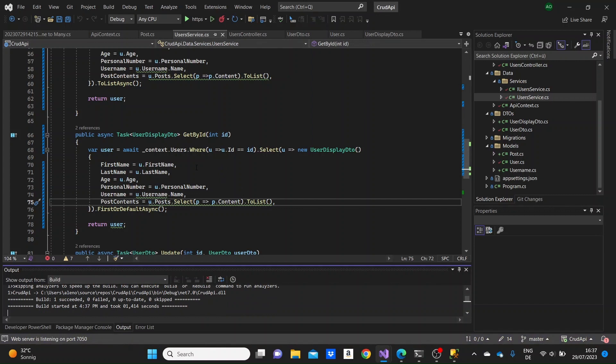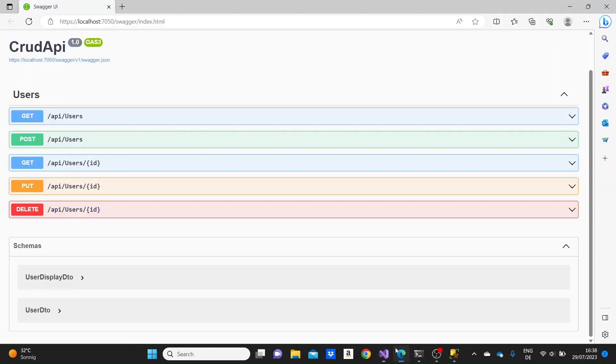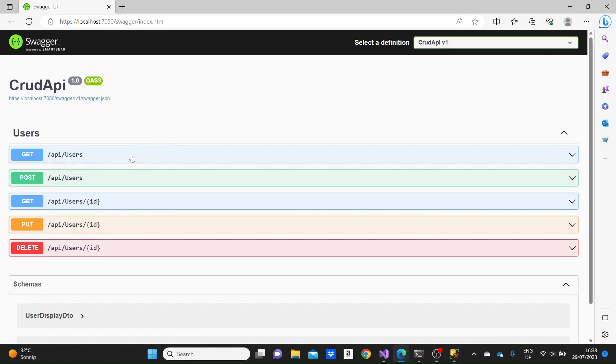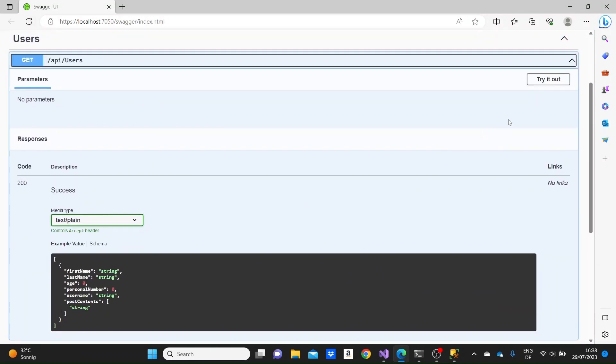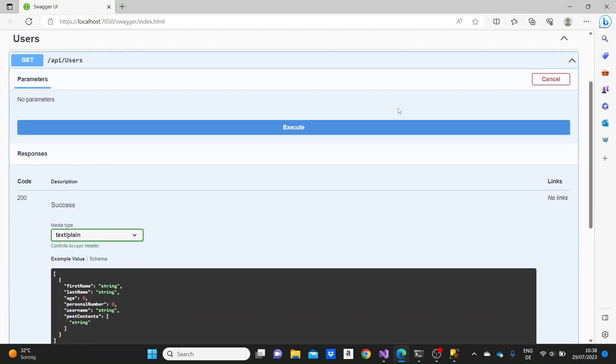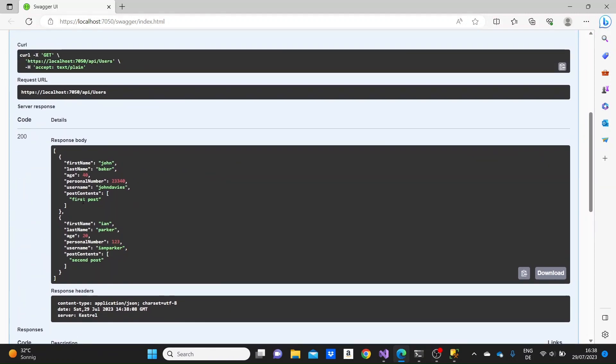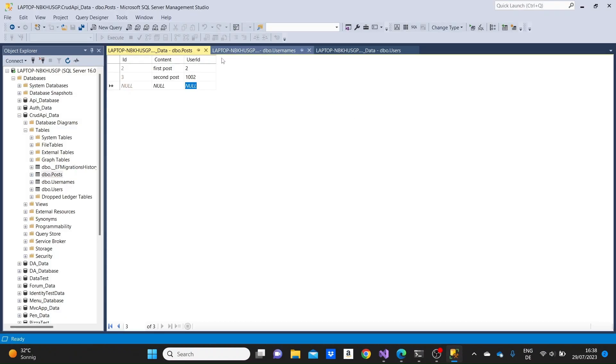The same thing we're gonna do for the getById method. And we can run the application and check now. Okay, we'll try it out, execute and we'll see a list of the users that we have. And here we see that only the content of their posts are displayed.